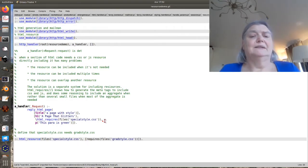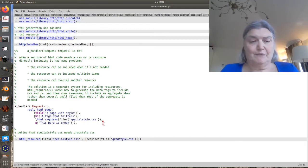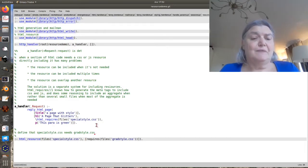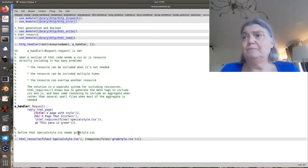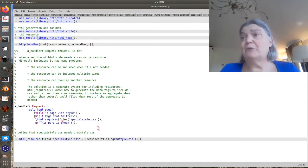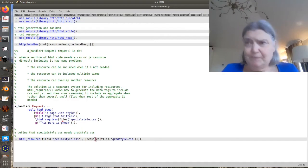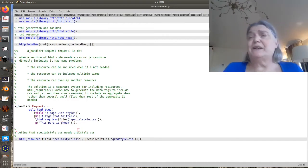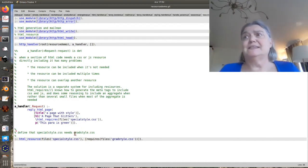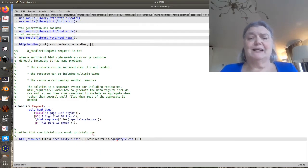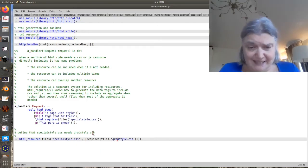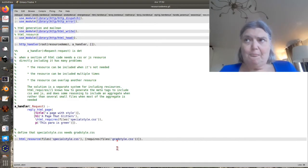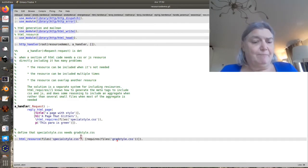And we can include special style.css and now that will be served from files. Well, that would be fine, except we know that special styles.css requires another file called gradstyle.css. So it's going to include that.